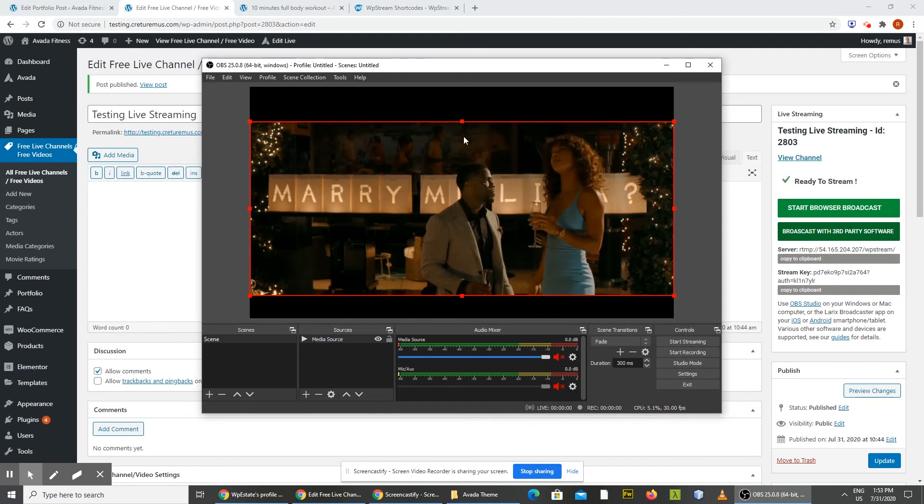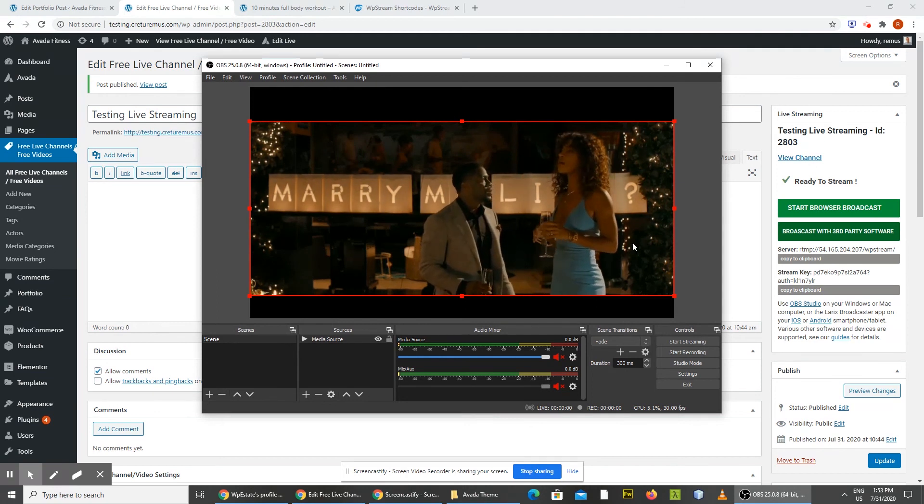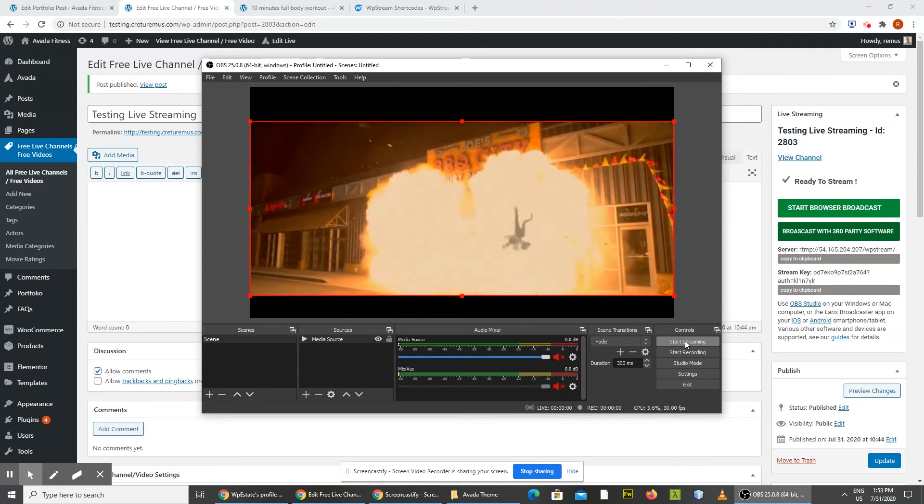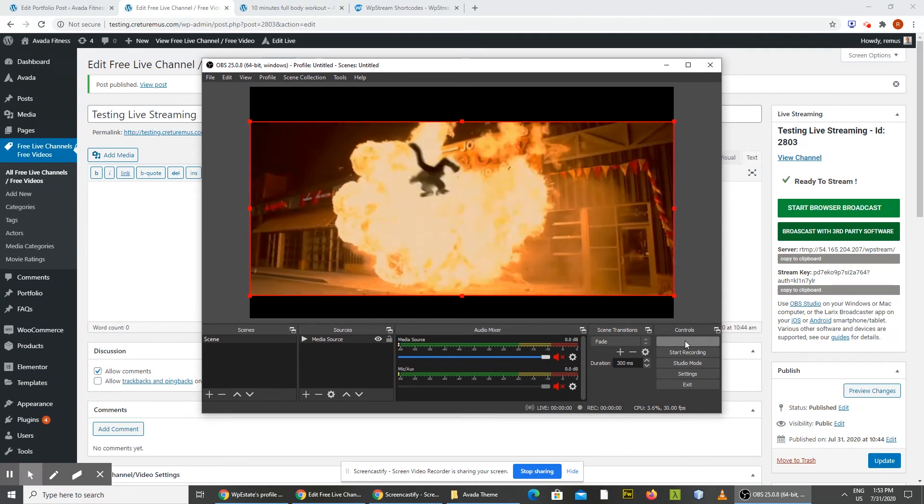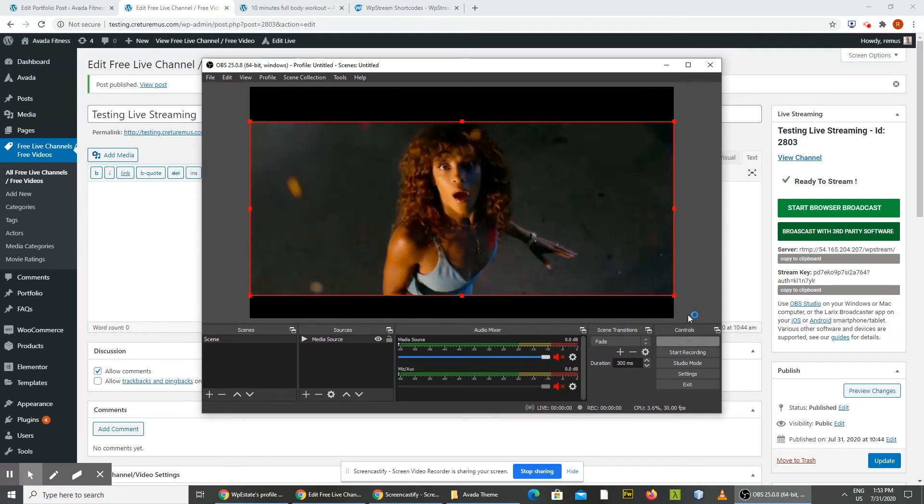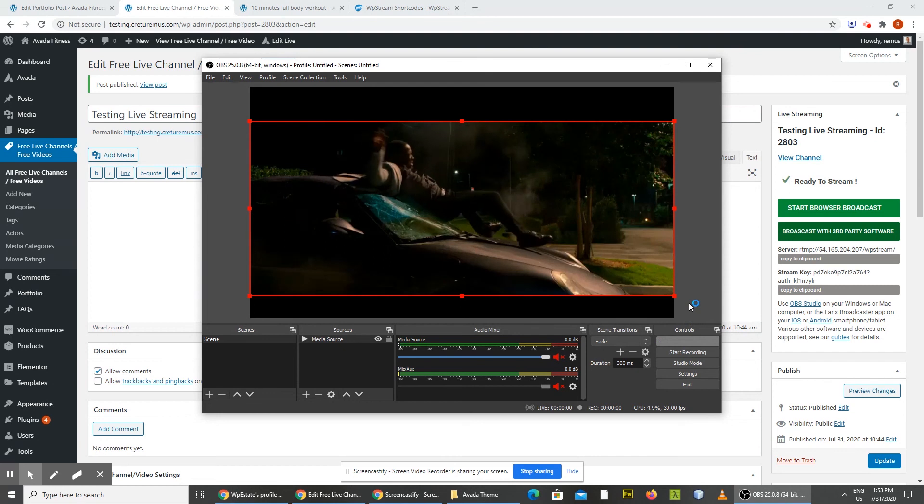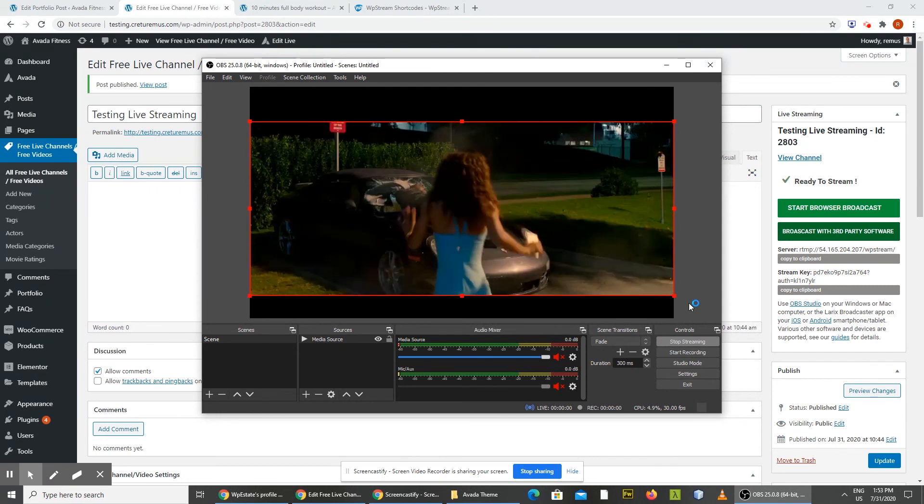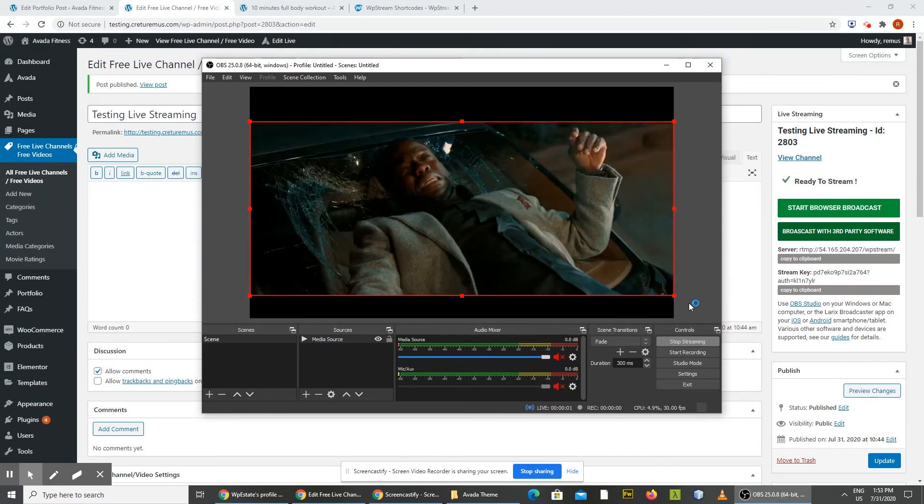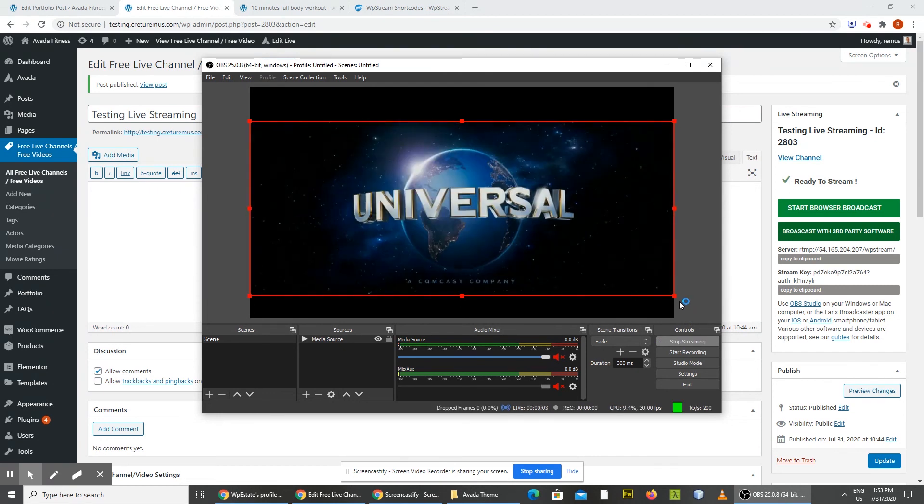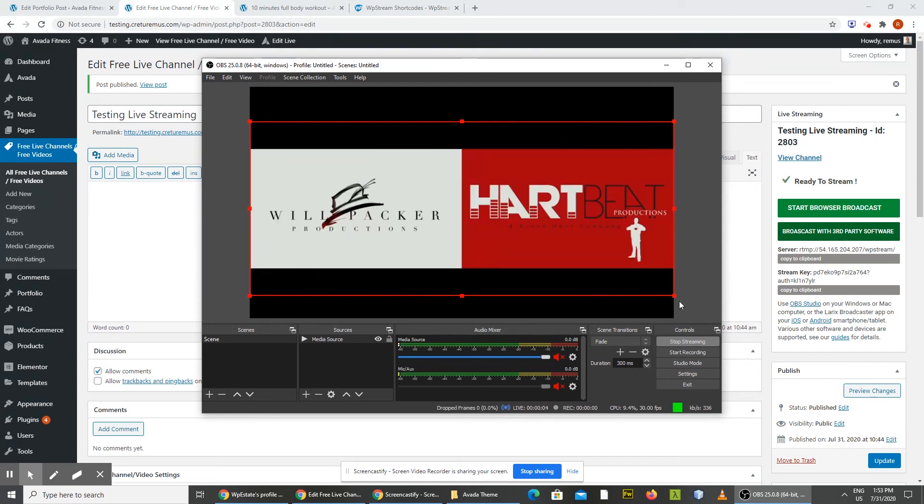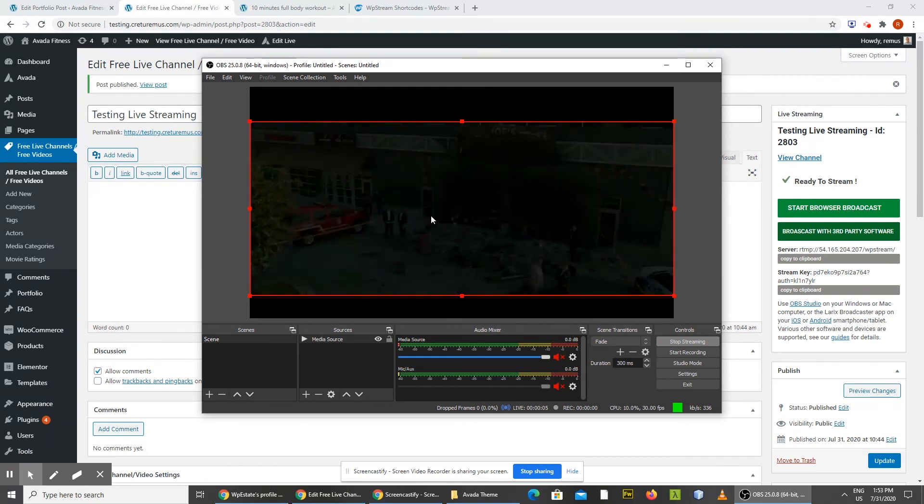And I put here a movie trailer. And just click start streaming. And it may take 10 to 20 seconds until the stream reaches your page. But if you go to the front of the website.